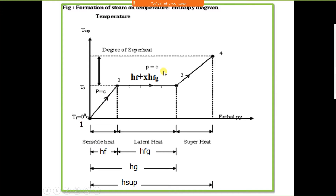Consider the temperature-enthalpy diagram. This is the temperature-enthalpy diagram, also called the T-H diagram, where T stands for temperature and H stands for enthalpy.